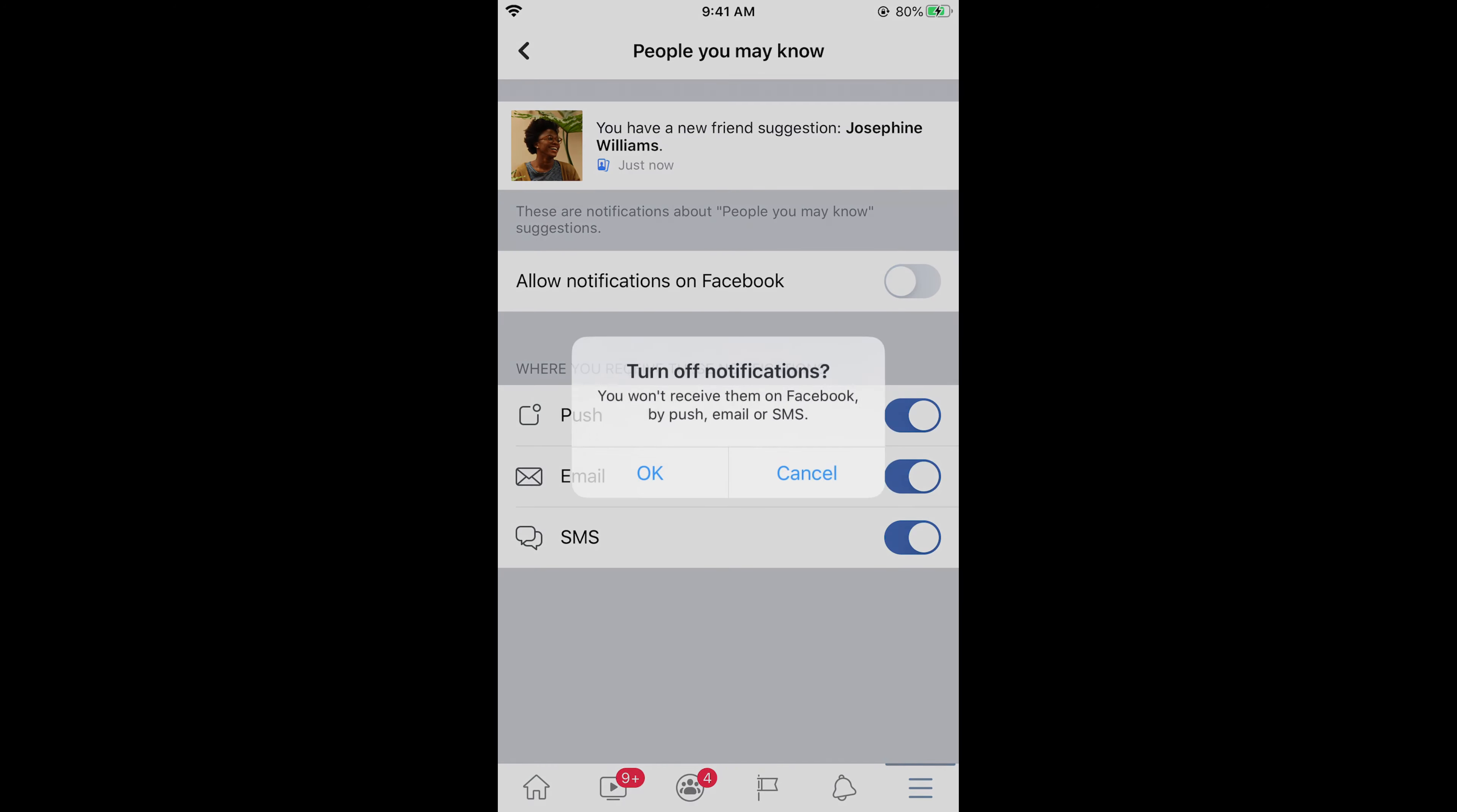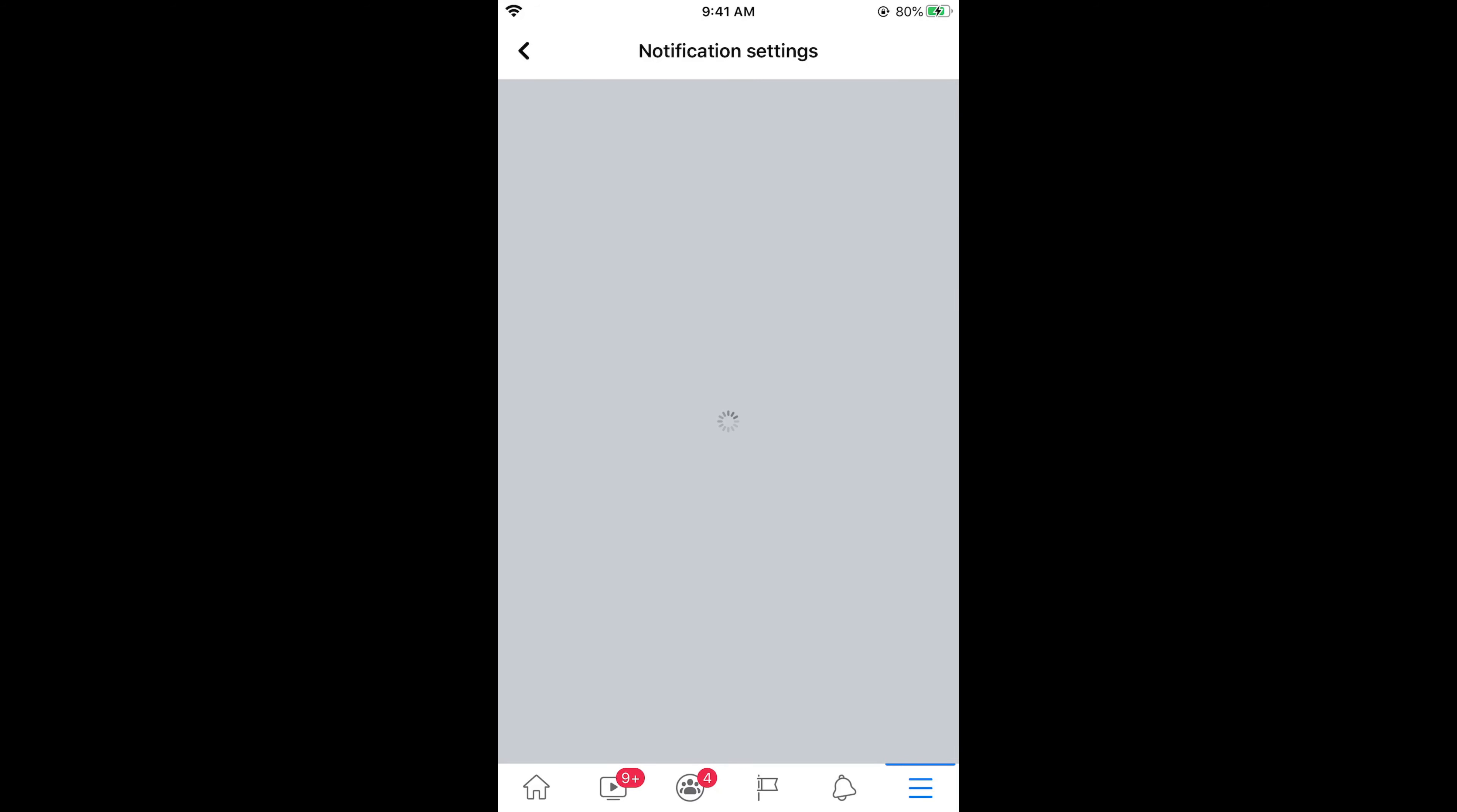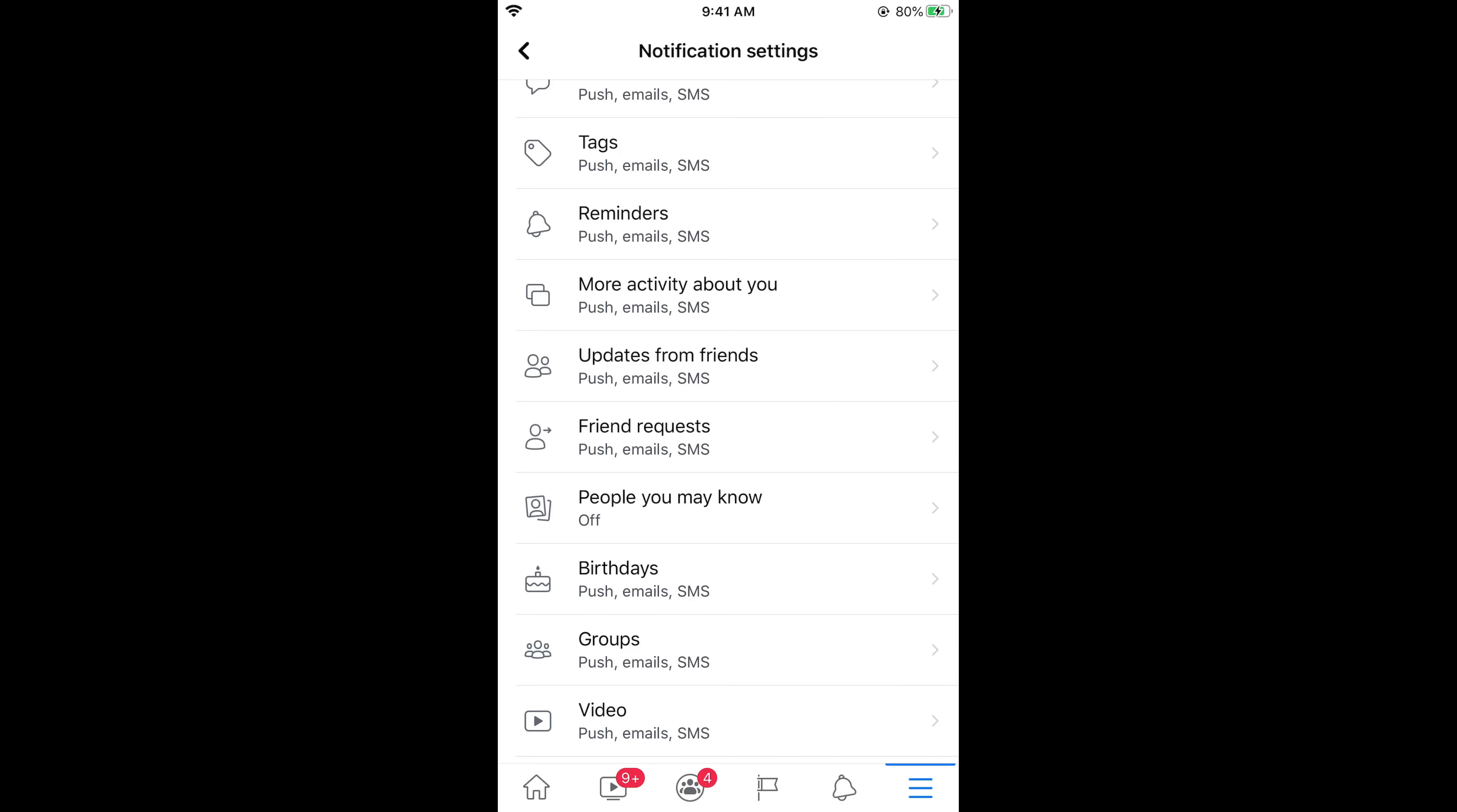Here it says okay. Once you have done so, now you would not get a notification for people you may know on Facebook on Android as well as iPhone. Hope it has helped people. Before you go, please like, subscribe, and share. Thank you.